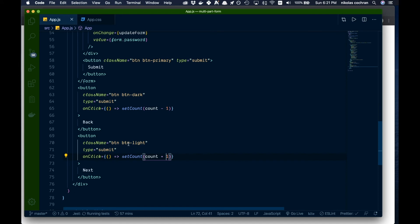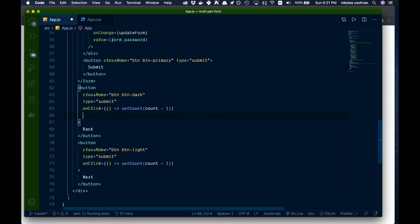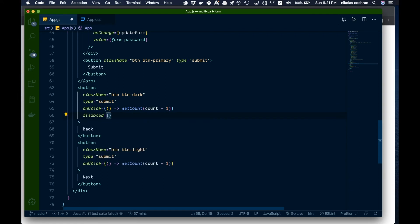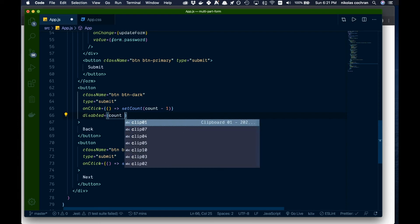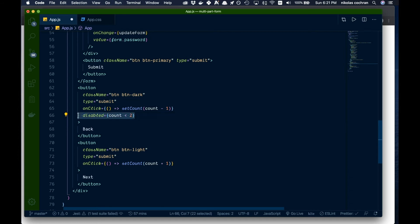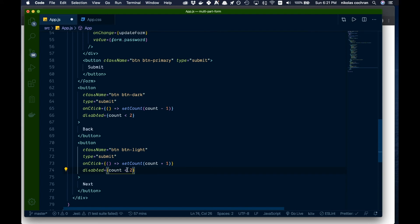We also want to disable the Back button when the count is less than two — no need to go back from the first page — and disable the Next button when count is greater than two, so you can't go beyond the last step. We add the disabled attribute with those conditions.